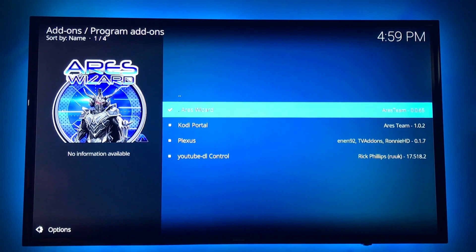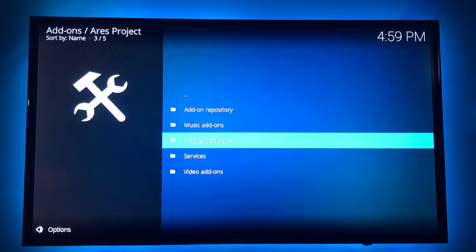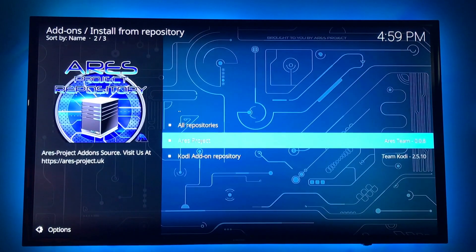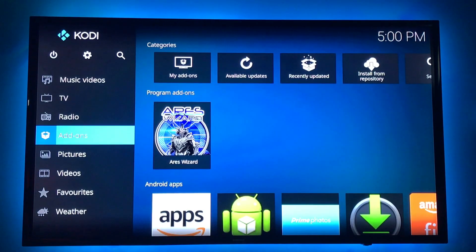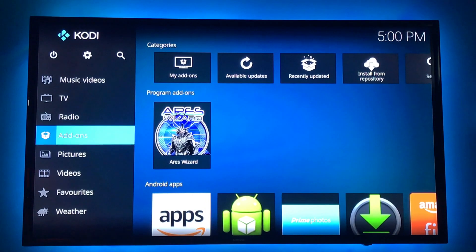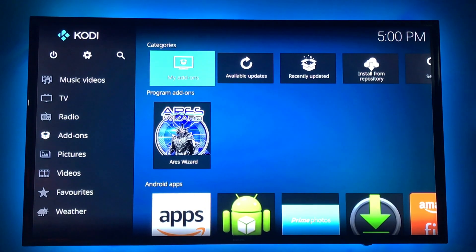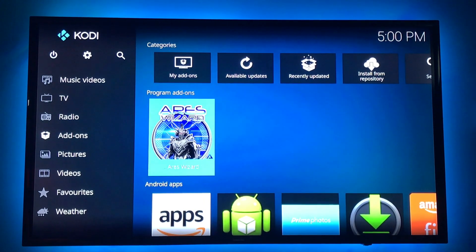Main menu. Back, back, back, back. So now we're back on the main menu. And you can see the Aries wizard is right here. We're going to click on it.